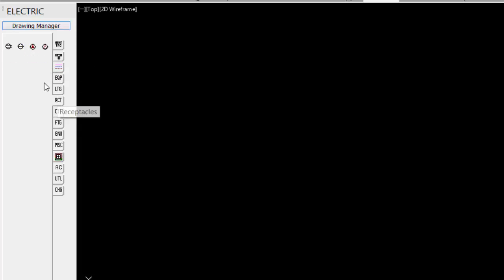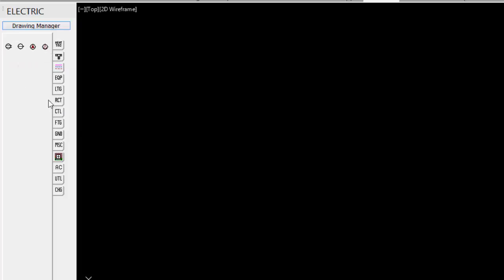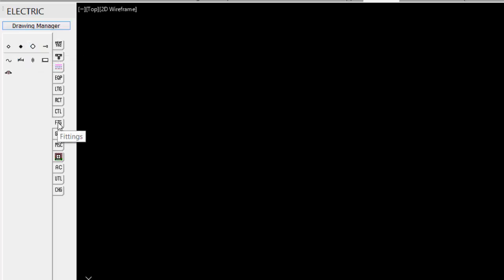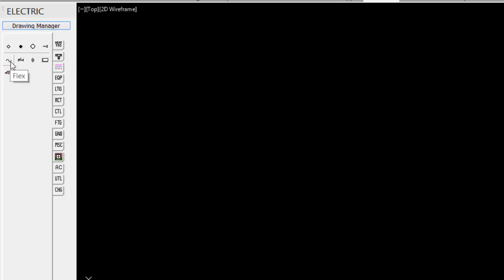Under the Receptacles, our basic receptacles, single pole, duplex receptacles. Under our control devices, we have things like our switches, motor starters, thermostats. Under the fittings, we just have some of the basic ones like Conduit Up, Conduit Down, Flex Wiring, Junction Boxes.